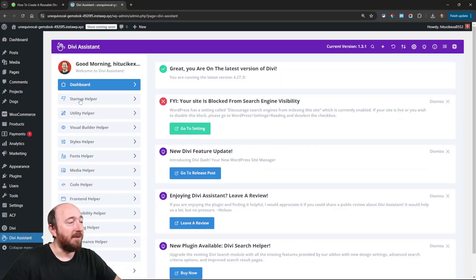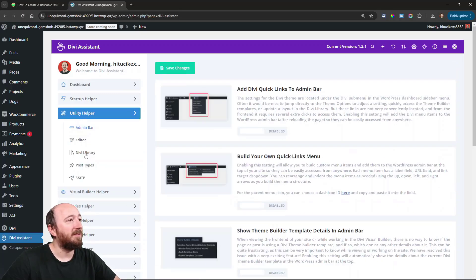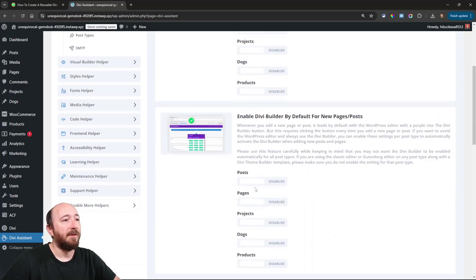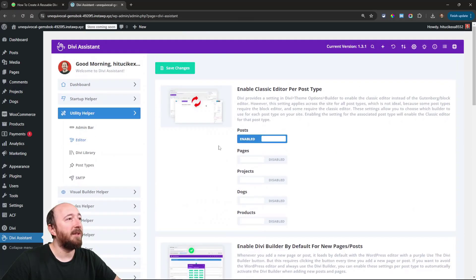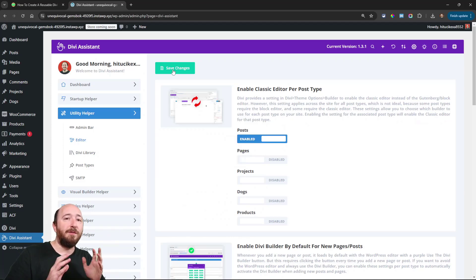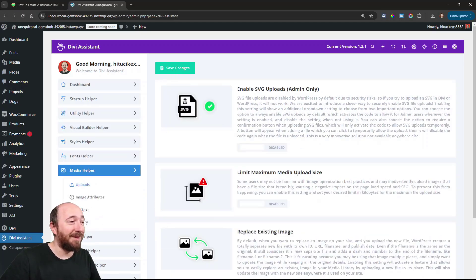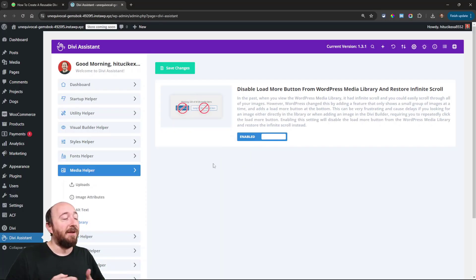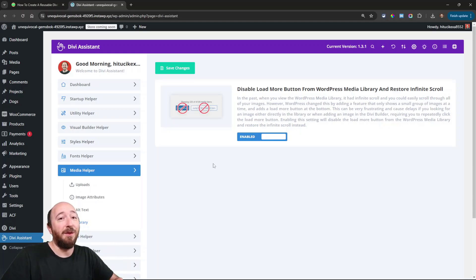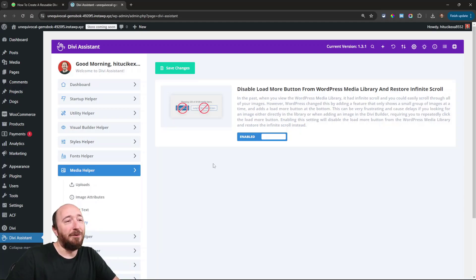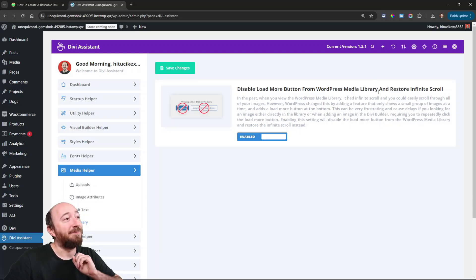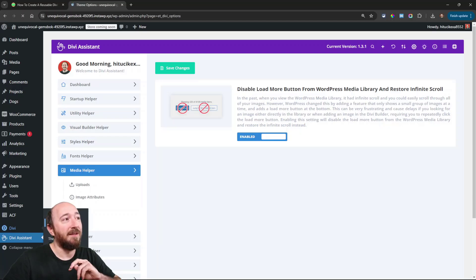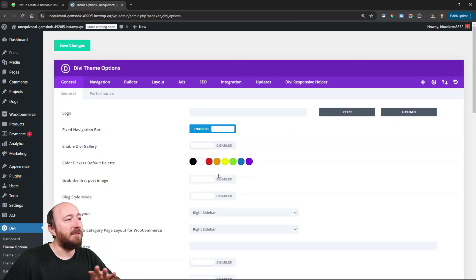Basically, if I have some of these settings enabled — and I've gone through all of them and configured them the way I always want — for example, there's one I always want enabled because I hate that thing in the media library. There are settings like this where you probably always want something enabled and you don't really feel like doing it on every site. That's where this comes in so handy. You can also go to theme options in Divi or the customizer and configure those settings there as well.